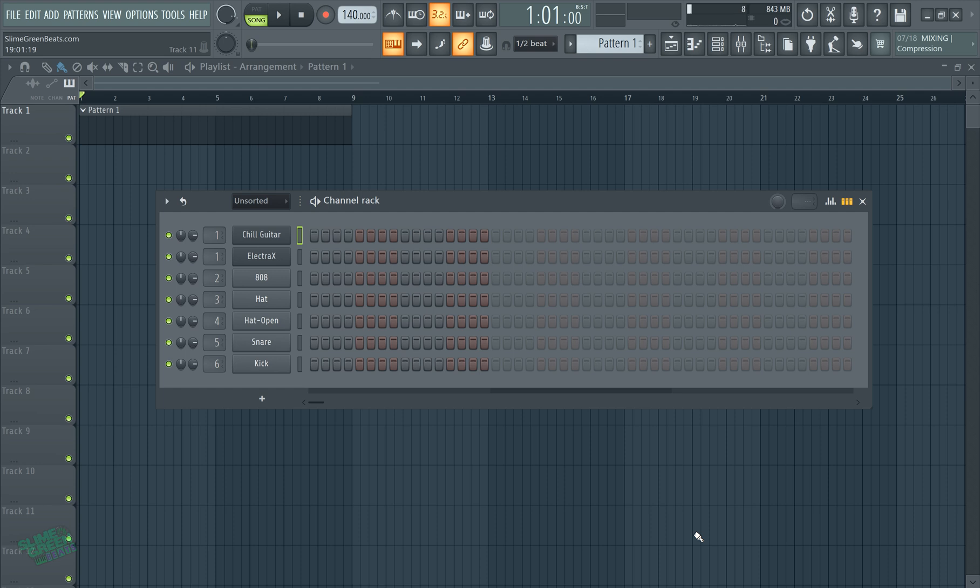What's up y'all, Slime Green Beats back in the building. In this video guys, I'm gonna show you how to change the octaves on a computer keyboard.